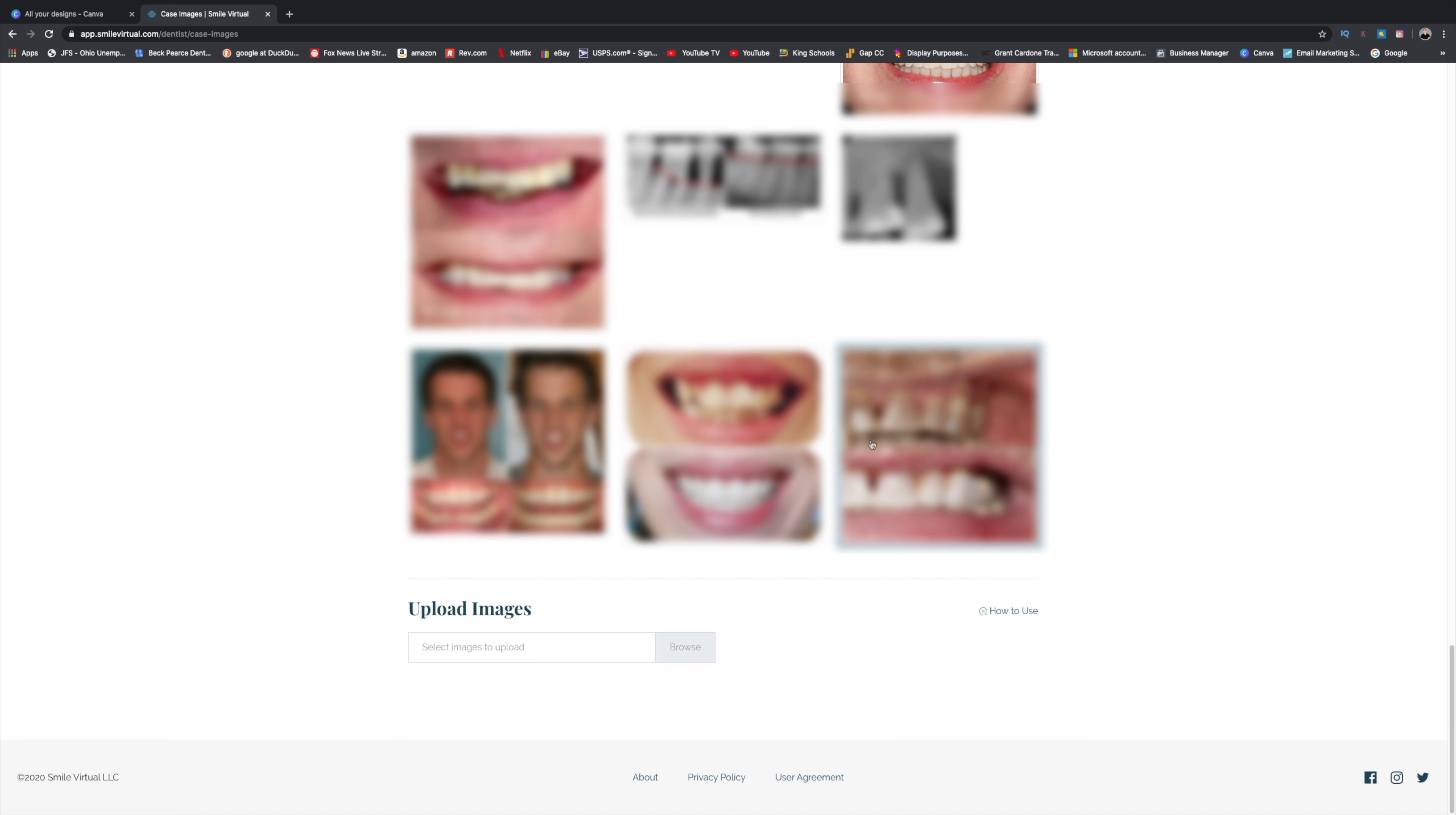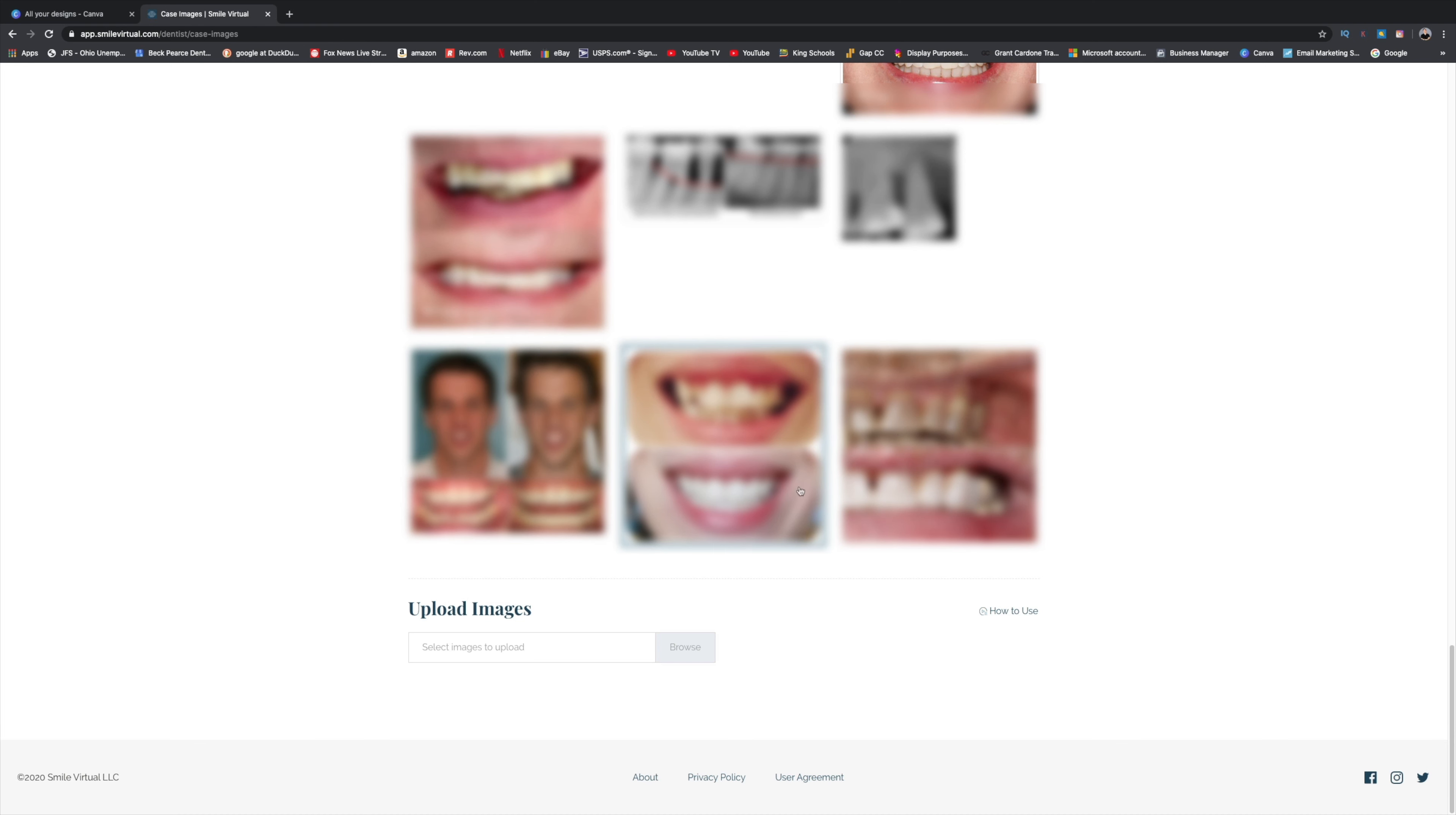And it's hard because you can't label these pictures. So it's hard to say like, hey, I want this photo taken down because how are you going to describe what photos are up there? There's no name on it. So if you're listening Smile Virtual, all these case images need to have names on them so that you can organize them and take down the ones you need to.